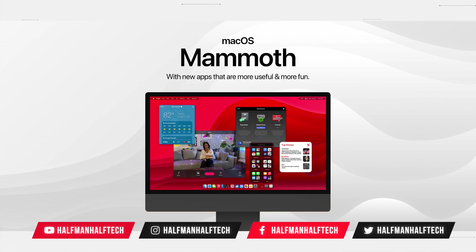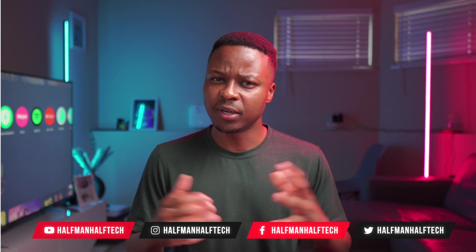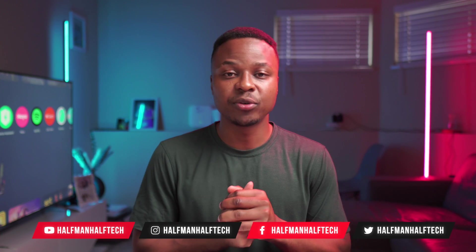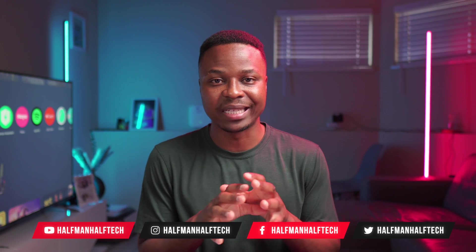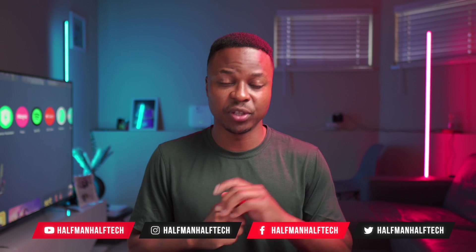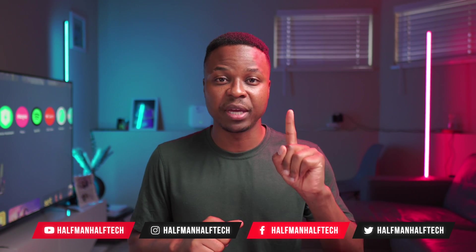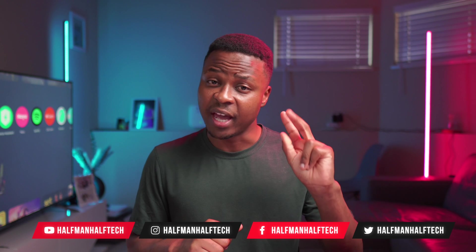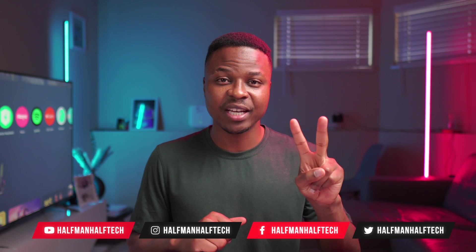The leading candidate for last year's macOS update was actually macOS Mammoth, but Sonoma ended up taking the lead. But this year we have some pretty good potential candidates for the name of macOS 15. The first one being Mammoth and then the second one being Sequoia.